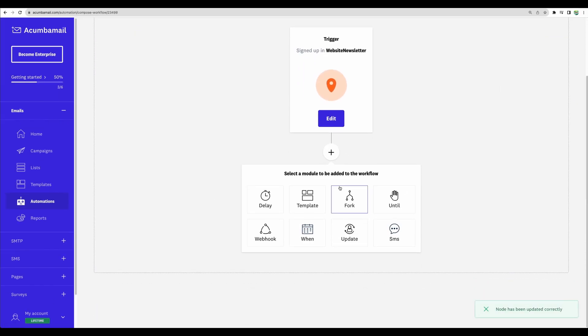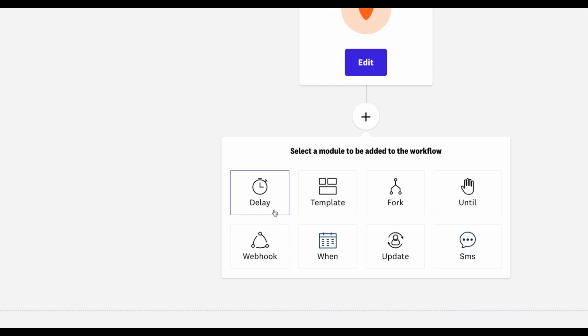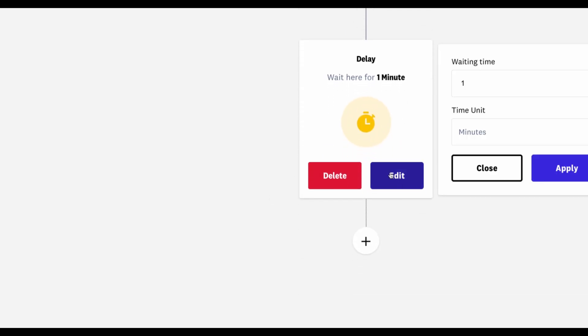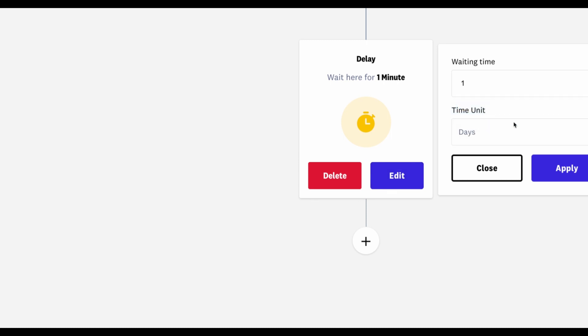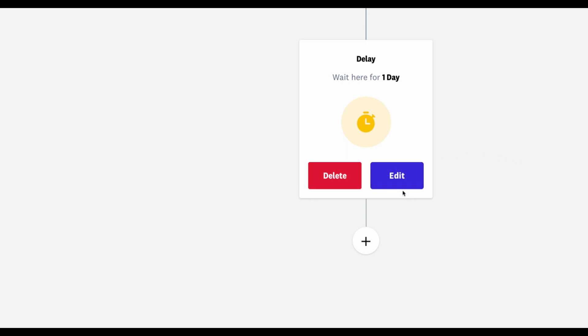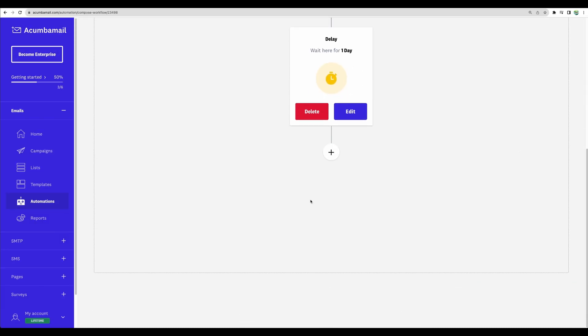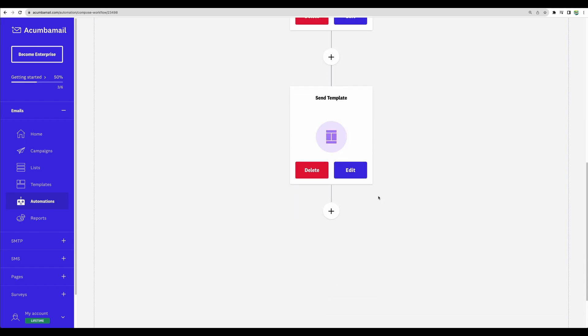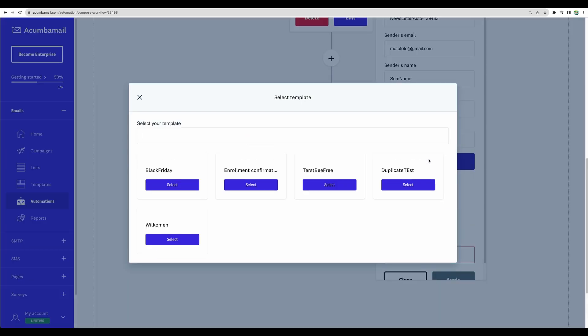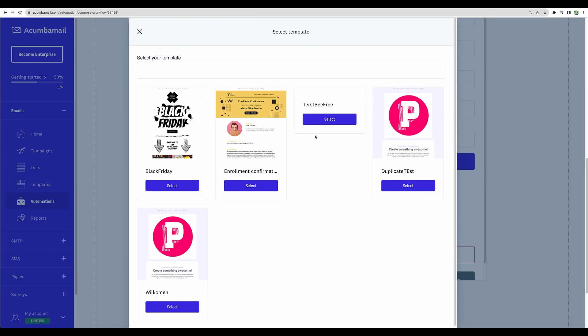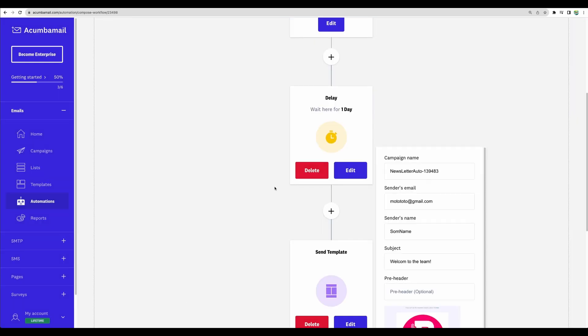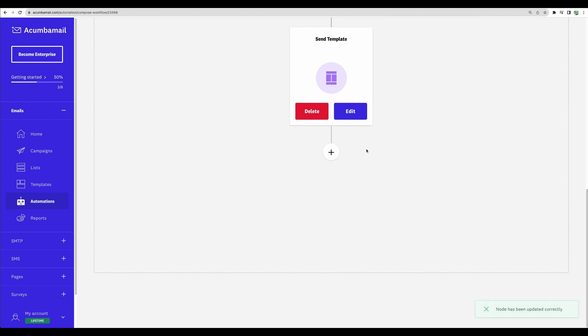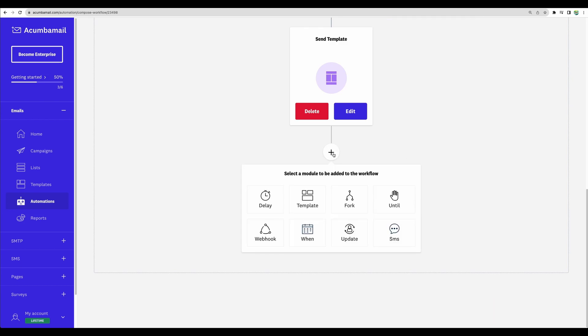Then we can do different kinds of actions. We can put a delay, let's say, send a follow-up email in a day. In one day, we will send a particular template, email. Let's say, in a day, we would like to send a welcome email template. Let's select this one. Let's apply. Then, what kind of actions we can have.